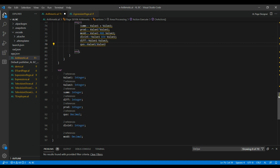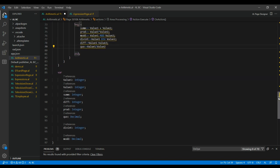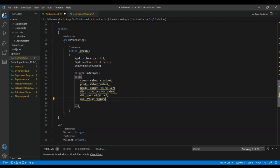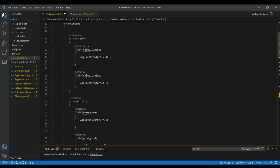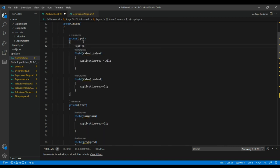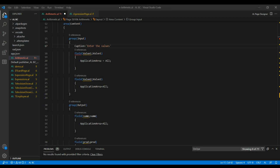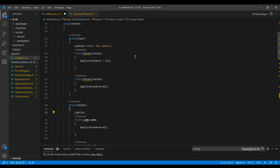These are all the basic arithmetic operators. You can also add captions to the groups. For the input group you can add a caption like 'Enter the values here', and for the output group you can add a caption like 'Your output shows here'.